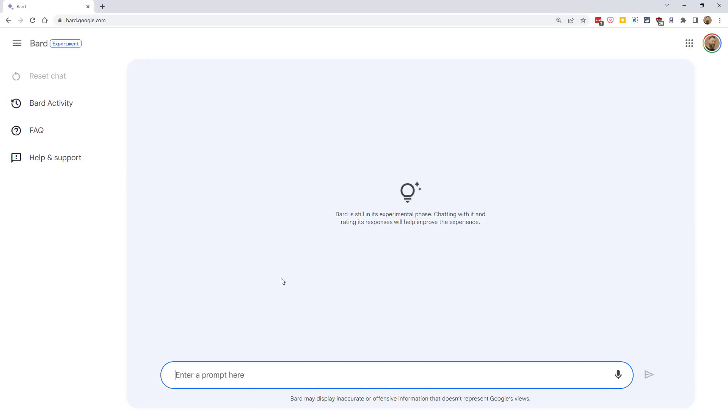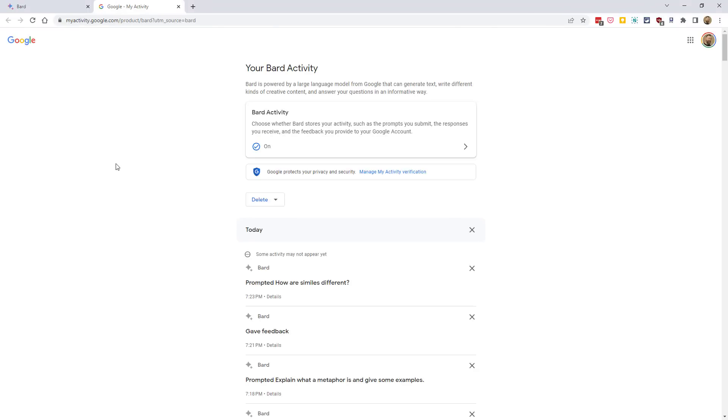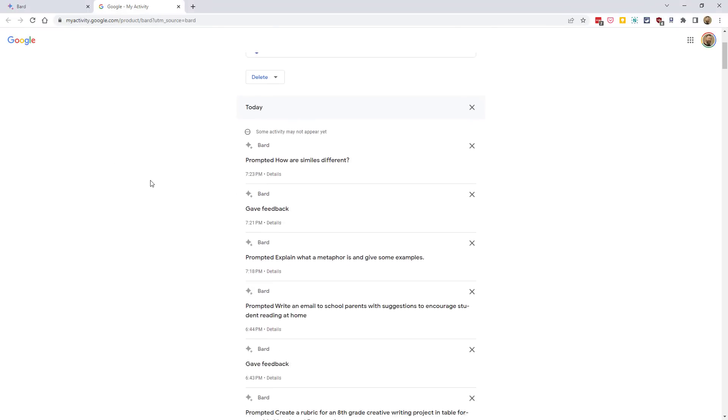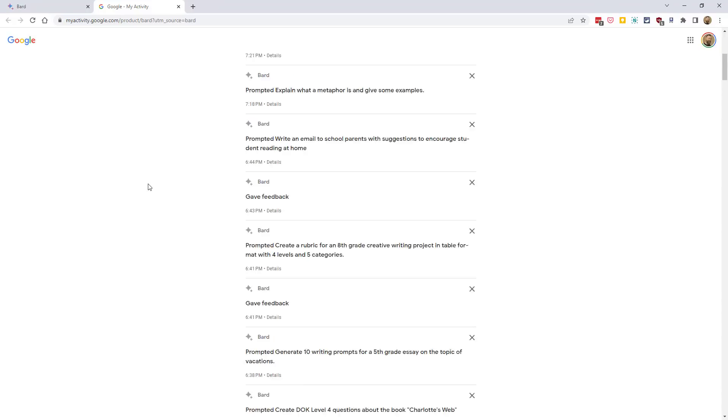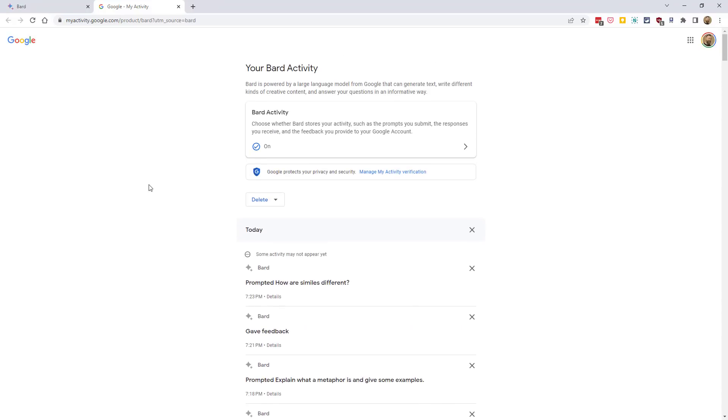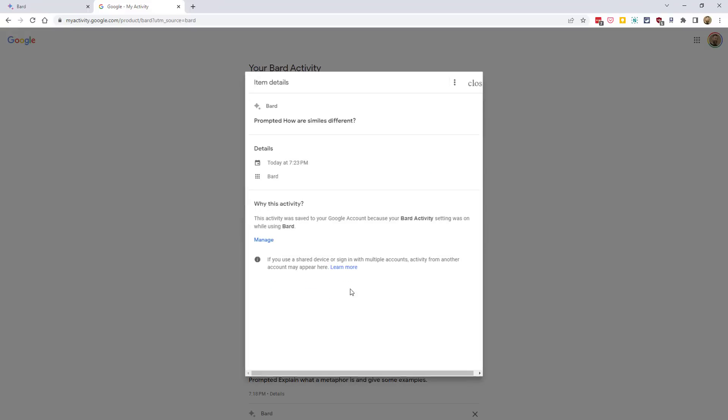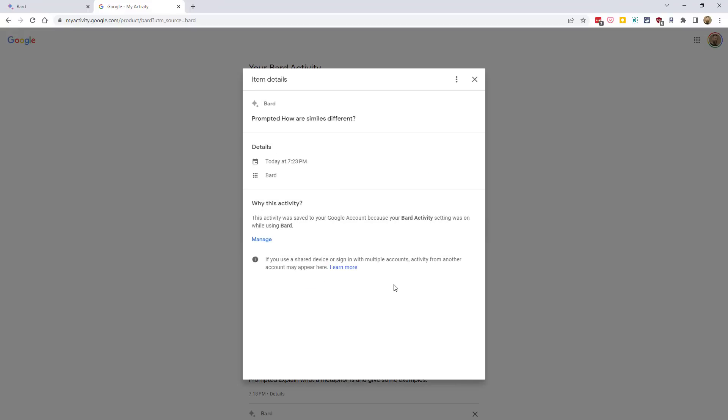In the future, if you want to see what prompts you've entered before, you can view that on the Bard Activity page. Simply click Bard Activity in the top left-hand corner, and this will open a new window where you can scroll back through your history to see the prompts you have written and the feedback that you've given. At the moment, this is just a view-only copy of your actions. It does not include Bard's responses, and it does not allow you to resume these past conversations.